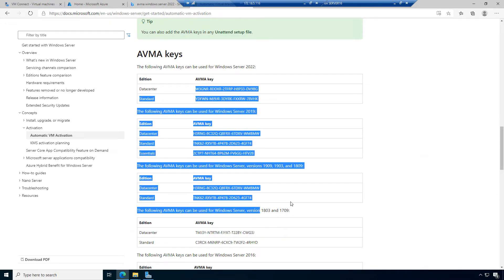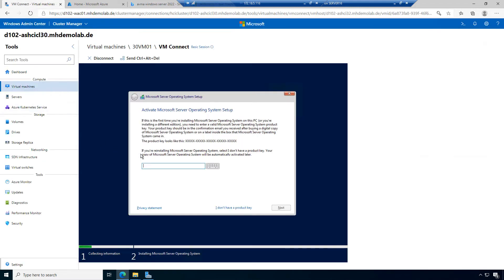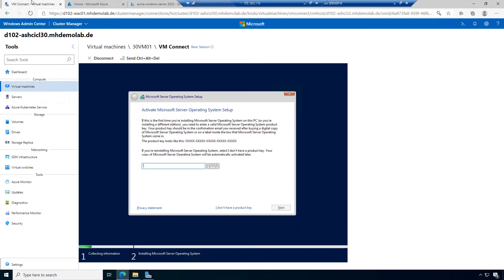These are not secret or forbidden — they are public keys because they are only usable if I have automatic virtual machine activation on the hosts, and I can only have that when I have purchased data center licenses for each node and added the keys. So I would provide this key during the OS installation.